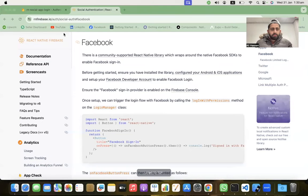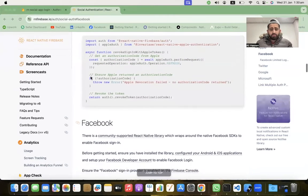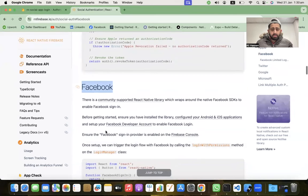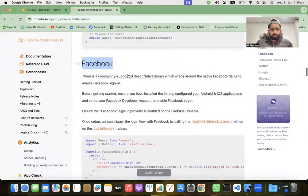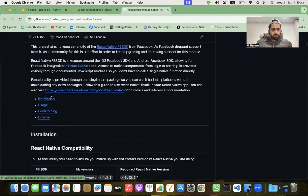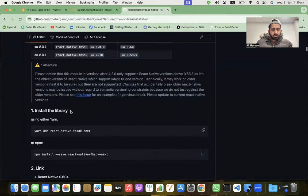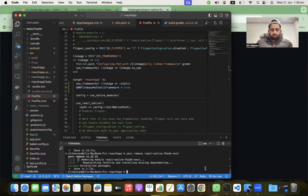Let me share my screen. This is the official documentation of React Native Firebase for Facebook Sign-In. The first step is to go to the community-supported package for Facebook login and install the library — react-native-fbsdk-next.